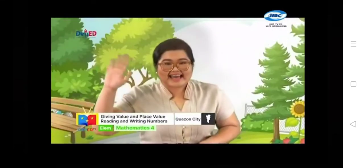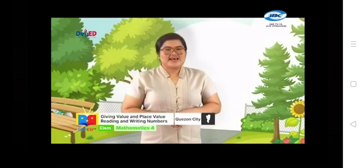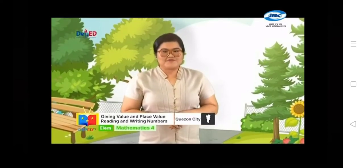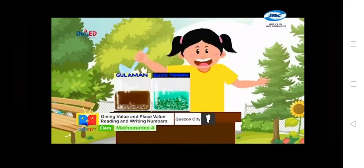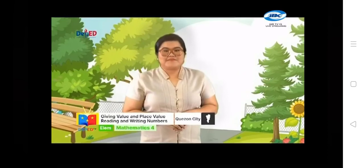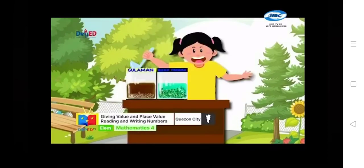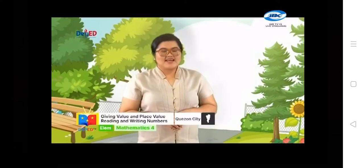Hi, Anna. It seems that you have added one more flavor. Yes, Teacher Marian. I have gulaman flavor and buko pandan flavor. Kindly give me one glass of buko pandan drink. Sure, Teacher. Teacher, can you help me compare what drink is the most favorite of my customers?